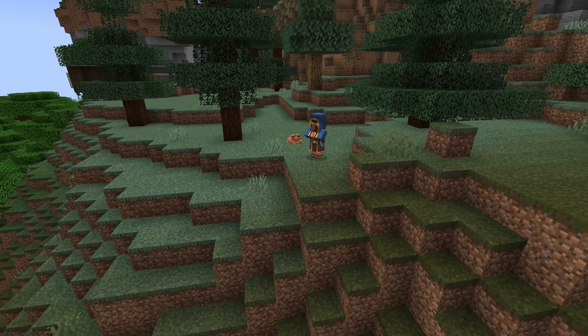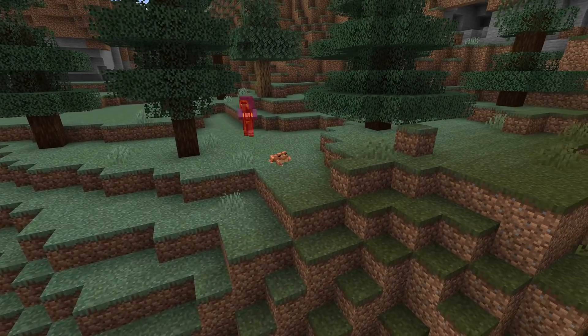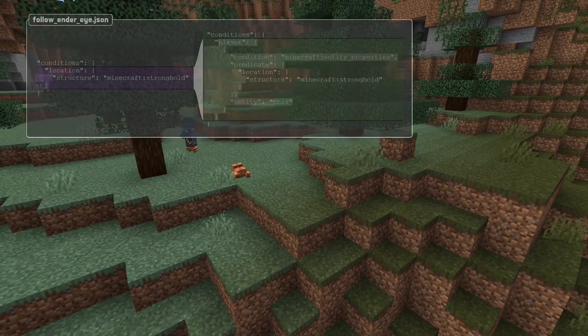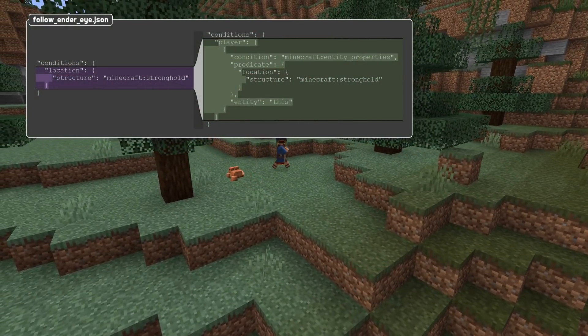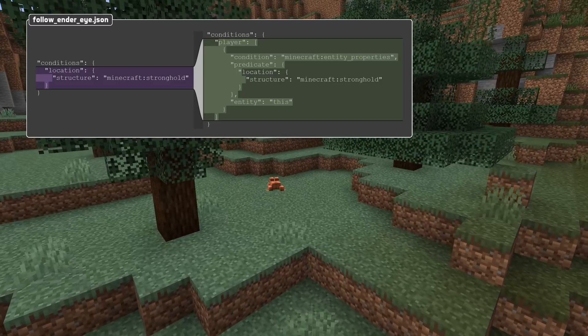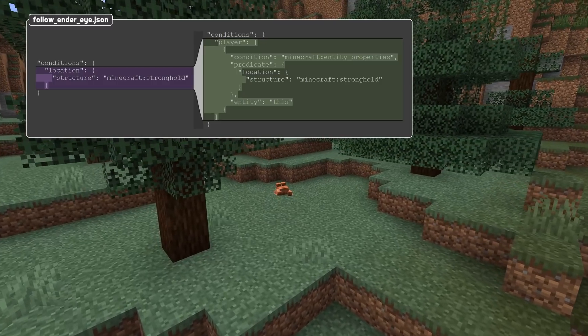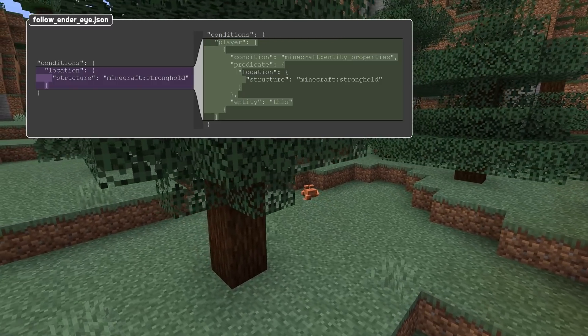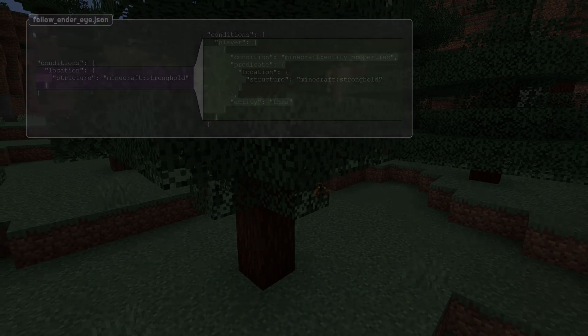Another change to advancements is that the location field has been removed from the triggers location, slept in bed, hero of the village, and voluntary exile, since the player.location field does exactly the same thing.